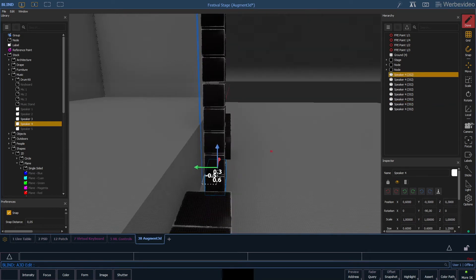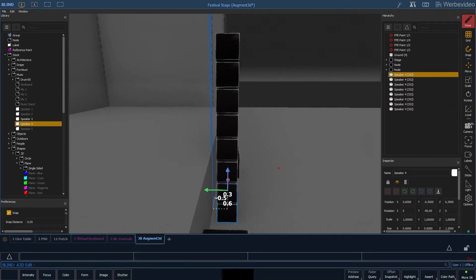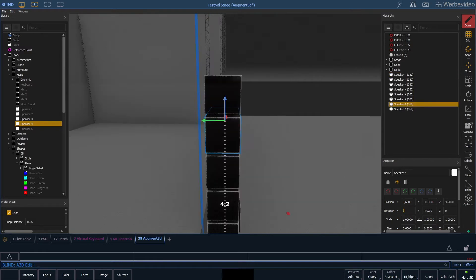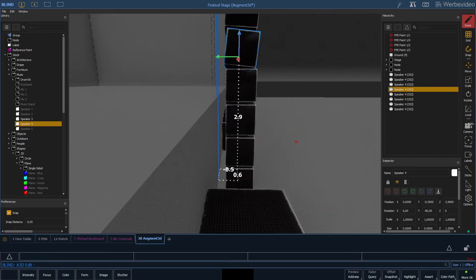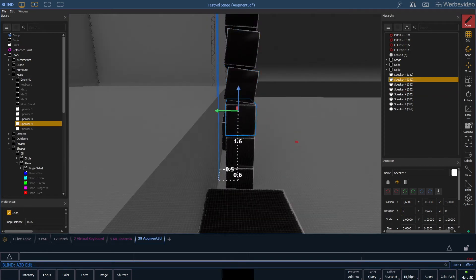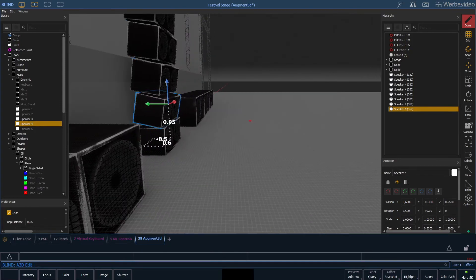So now we have a stack of speakers but we are still missing typical line array arrangement. For this we will rotate each speaker by 2 degrees and this of course sums up for each speaker. So the first one is 2 degrees, the next one is 4, 6 and so on.